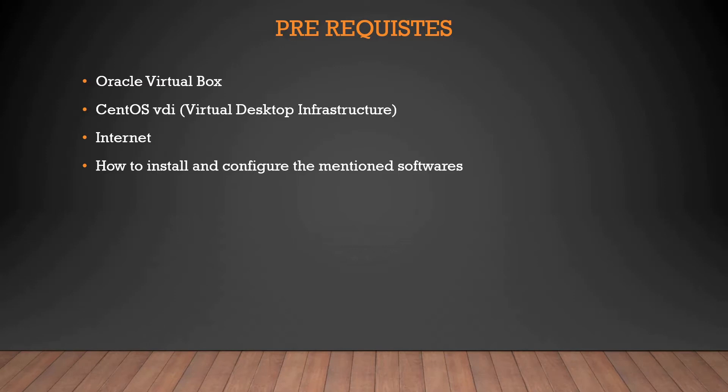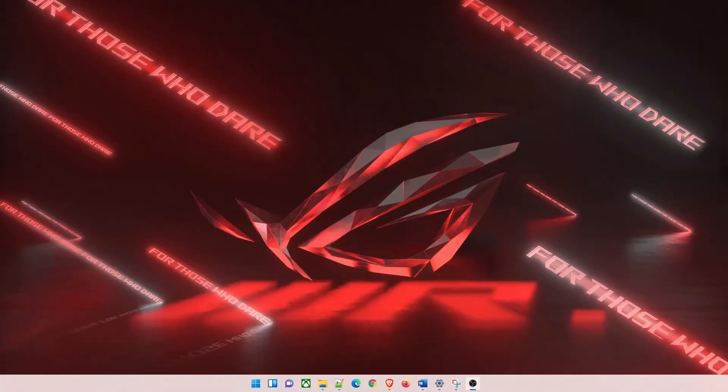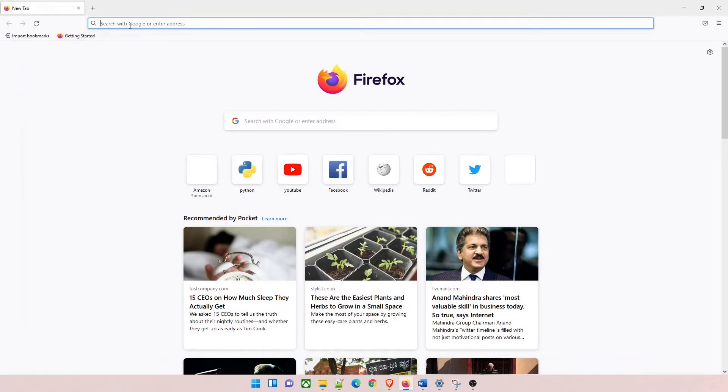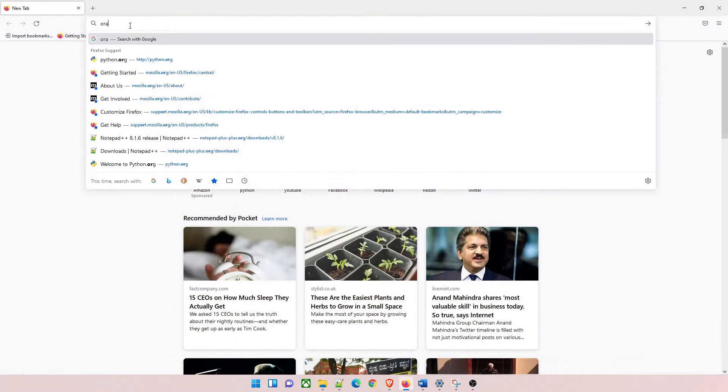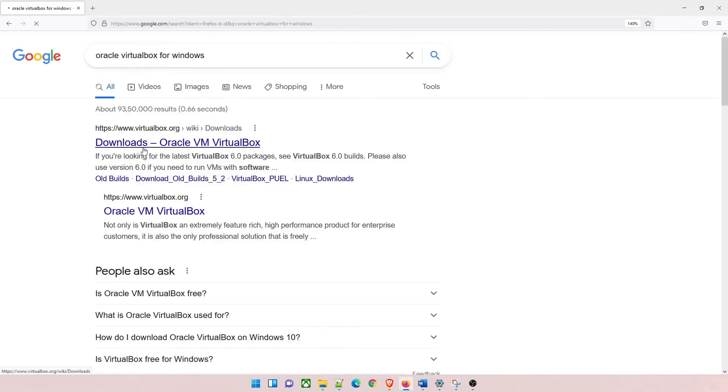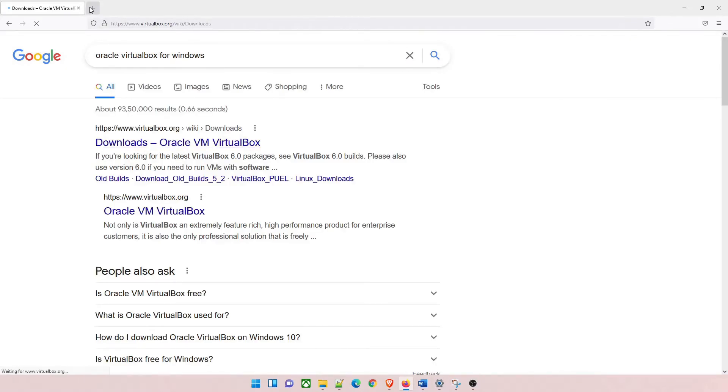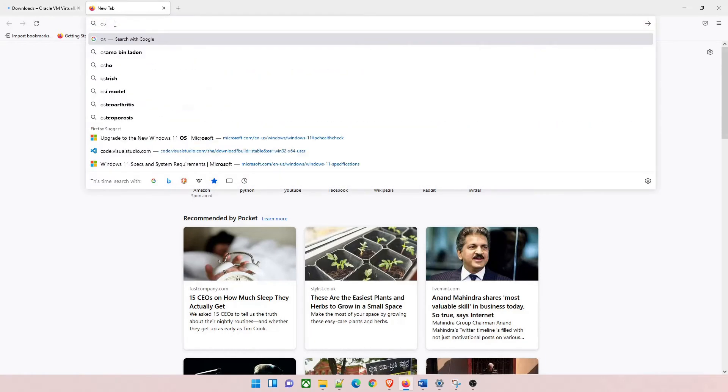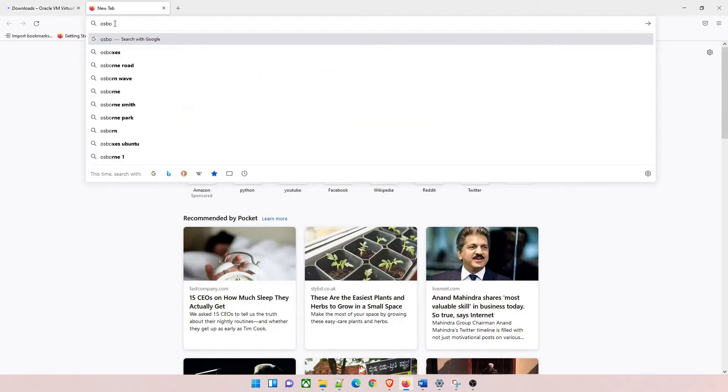Before moving forward in this video, if you guys have not subscribed to my channel yet, kindly do so. So without further ado, let's dive right into the video. First of all, go to your favorite browser and then type Oracle VirtualBox for Windows. We have a Windows machine so we'll install that. Click on the first link.